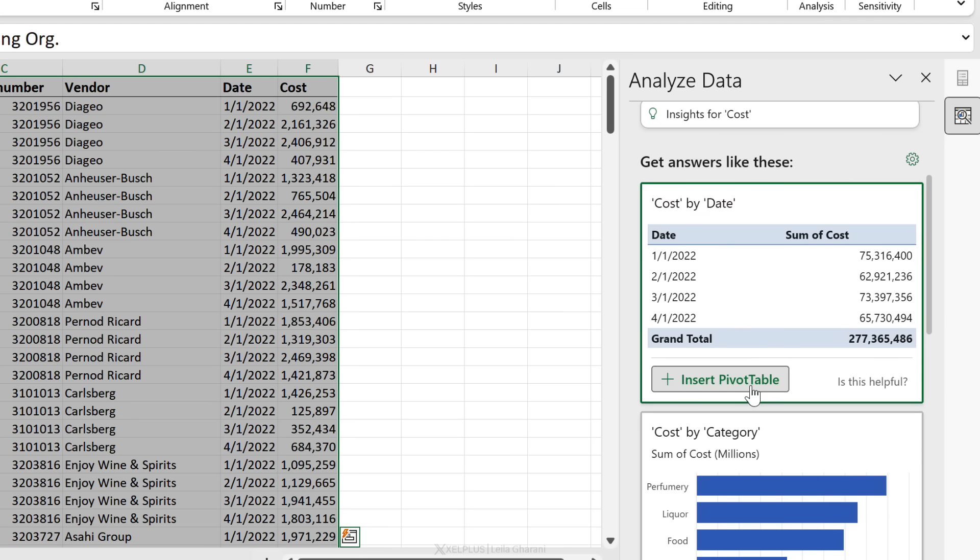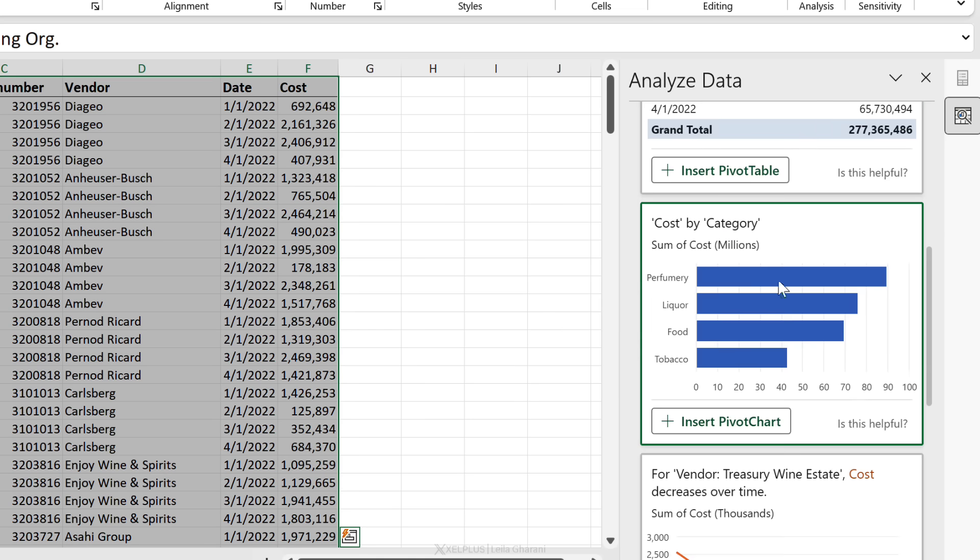It tells me cost by date - I could insert this as a pivot table. I have the date here and the sum of cost. My numbers also look like they have perfect formatting. Down here I get cost by category. I could just insert this pivot chart.